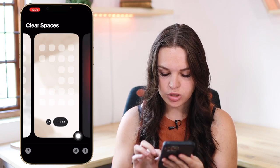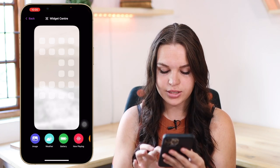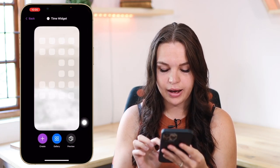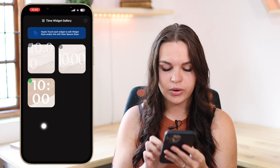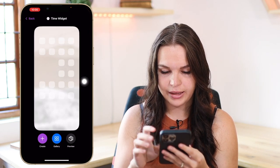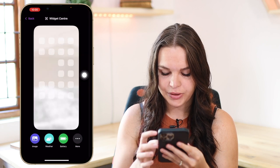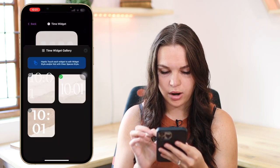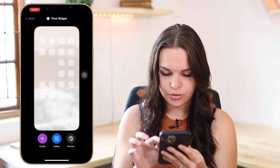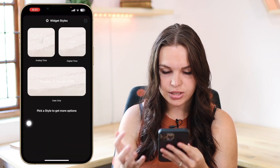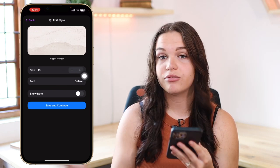You also have the Widget Center option here. You can create different styles of widgets — for instance, for my time widget, I go to Gallery and these are all the different time widgets I've created. I can choose one to set it as the active one and you'll see the time changes. I can go through that gallery of time widgets and choose the one I want, and it will change accordingly.